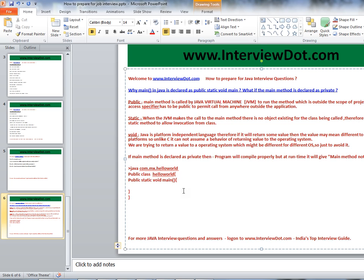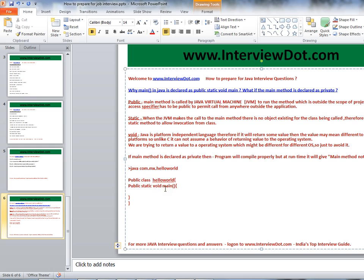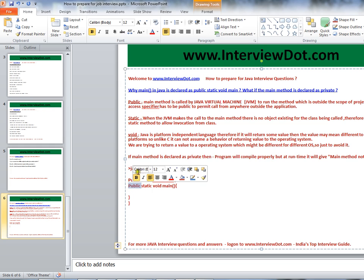When you call from the OS — whenever you call like this from OS to your application — from the DOS prompt you're asking to launch the JRE. The Java Runtime, that is the Java Virtual Machine, will launch your main method. So it should be public to be accessible. This JVM, to access your HelloWorld main method, it should be public.